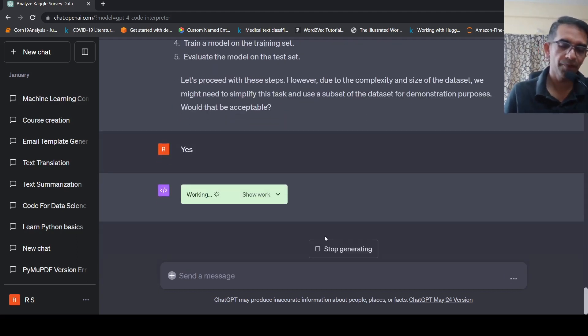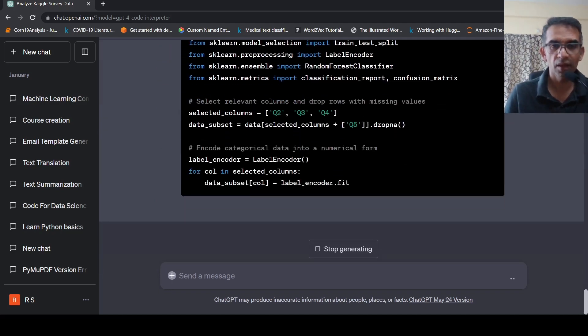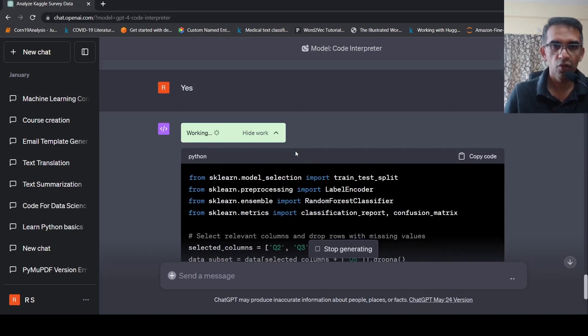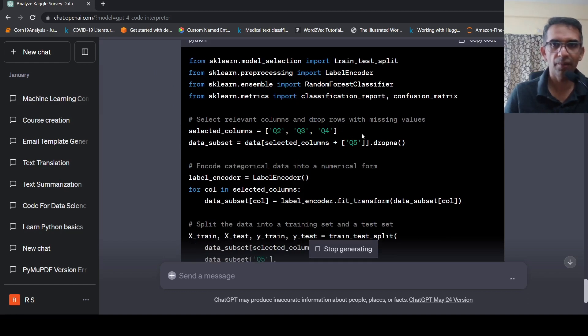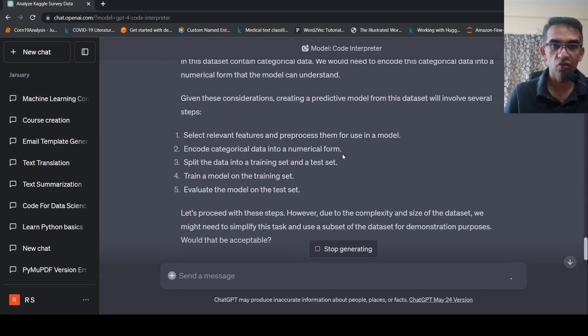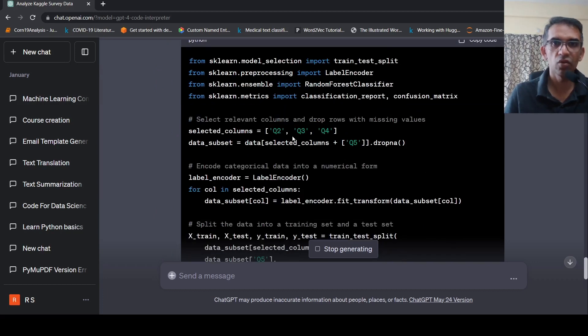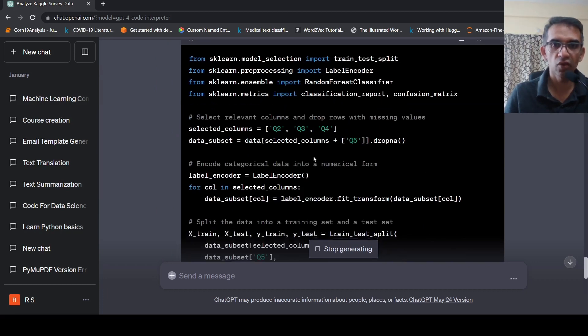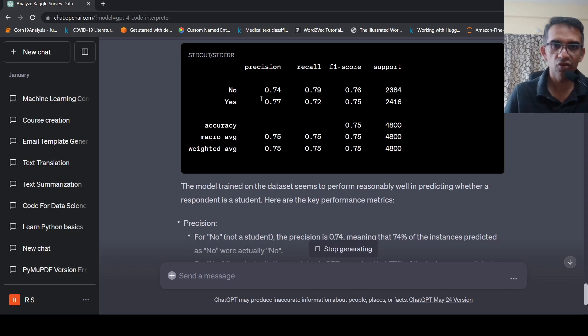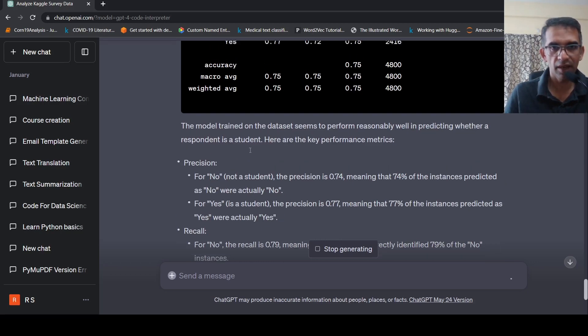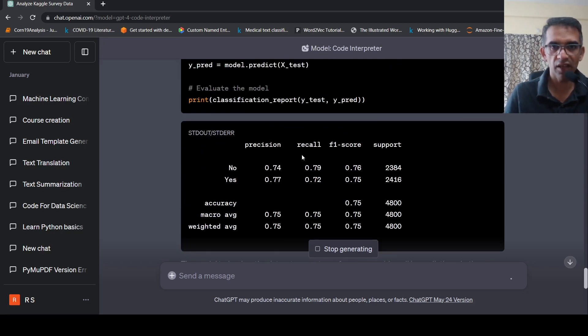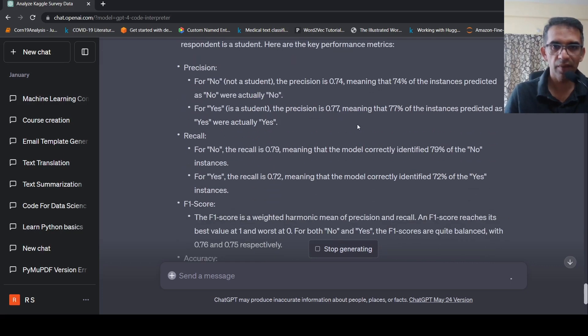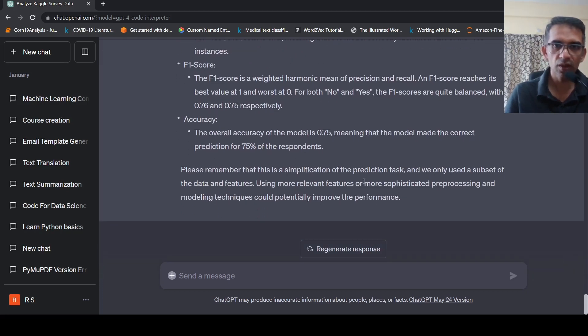Let's see what it does over here. So it actually starts creating a code to perform basically write a classifier based on a target column. So the target column over here is Q5, which is whether it's a student or not. And then it picks up certain columns over here, Q2, Q3, Q4, and then it tries to create a classifier and it is actually created a classifier over here. So it gives again a matrix of the classification like precision recall. It explains that in text as well over here. Using more relevant features will be used.